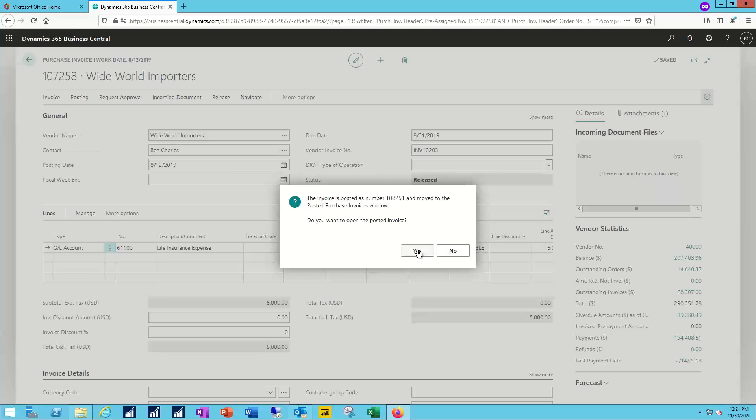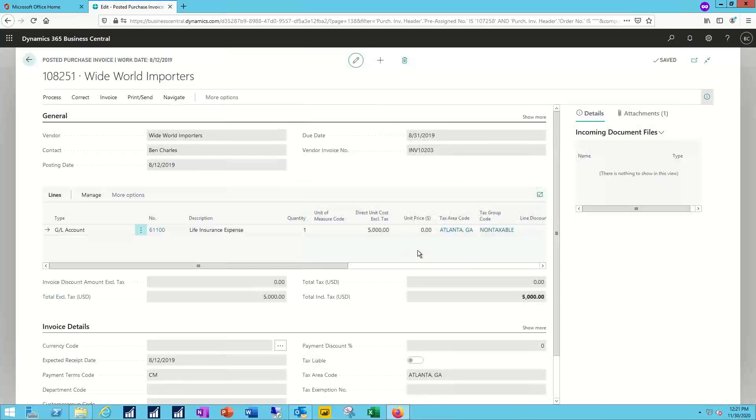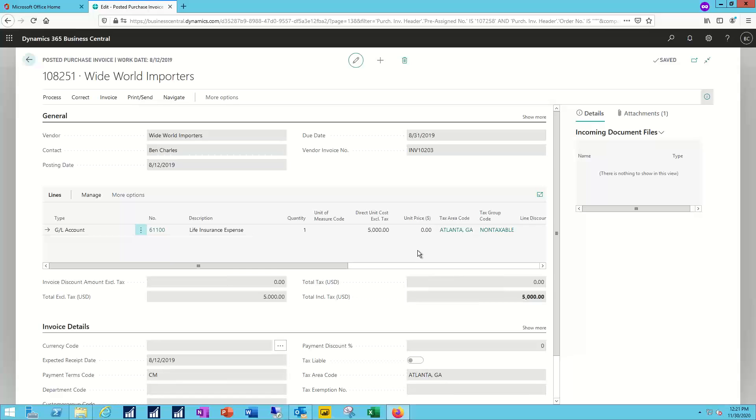But that's a real world example of how I can create something like a payables transaction, request approval for it. The approver gets notified both on the home page as well as on their inbox. And then they have the details available and the controls they need to continue to work through with that.